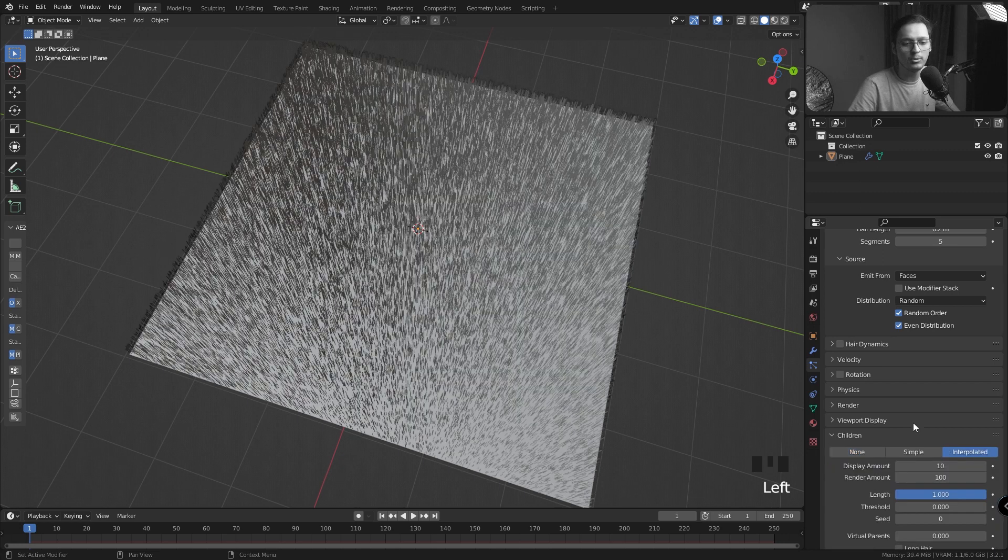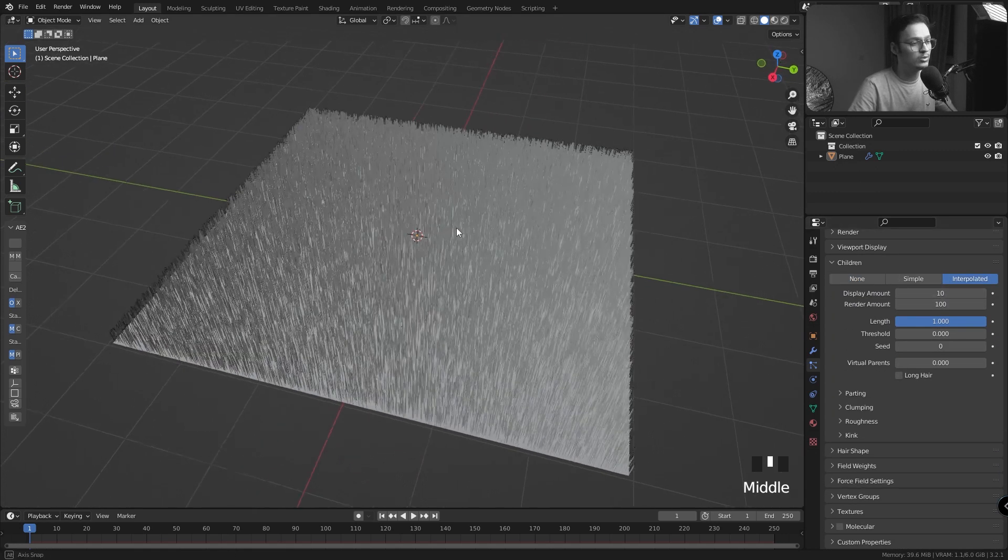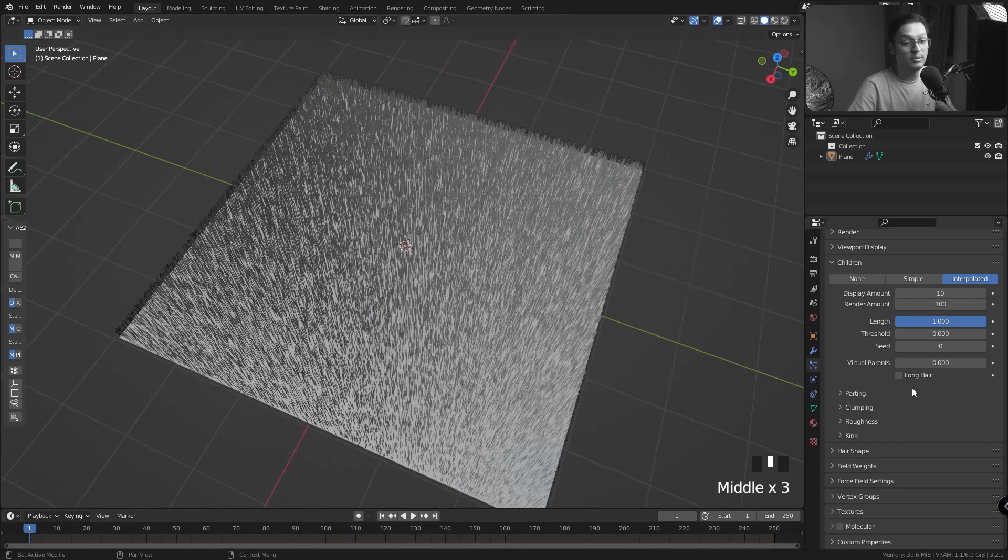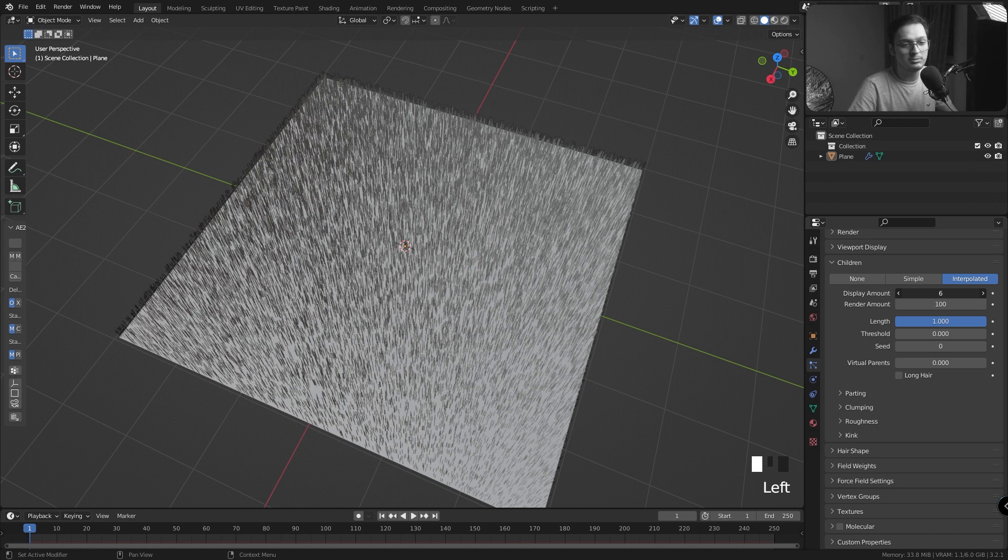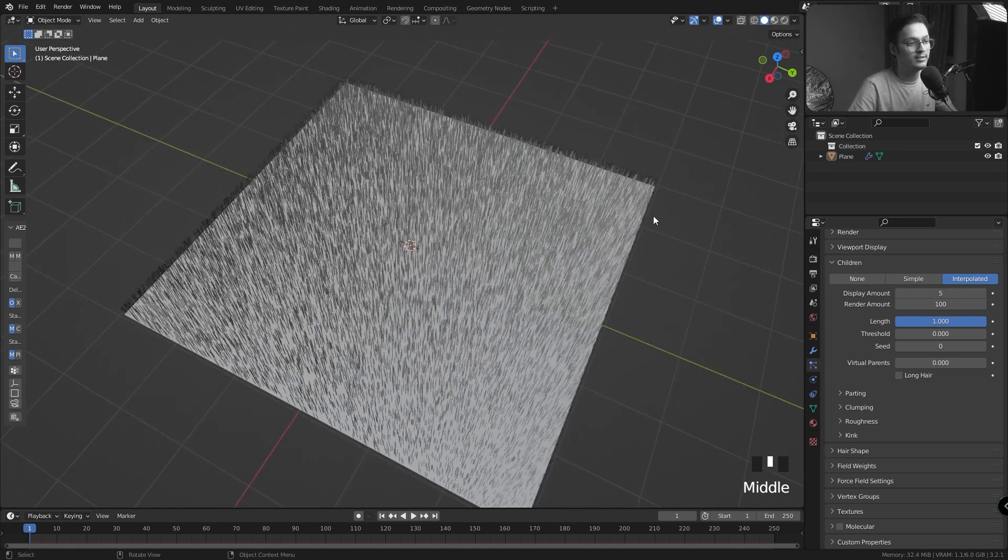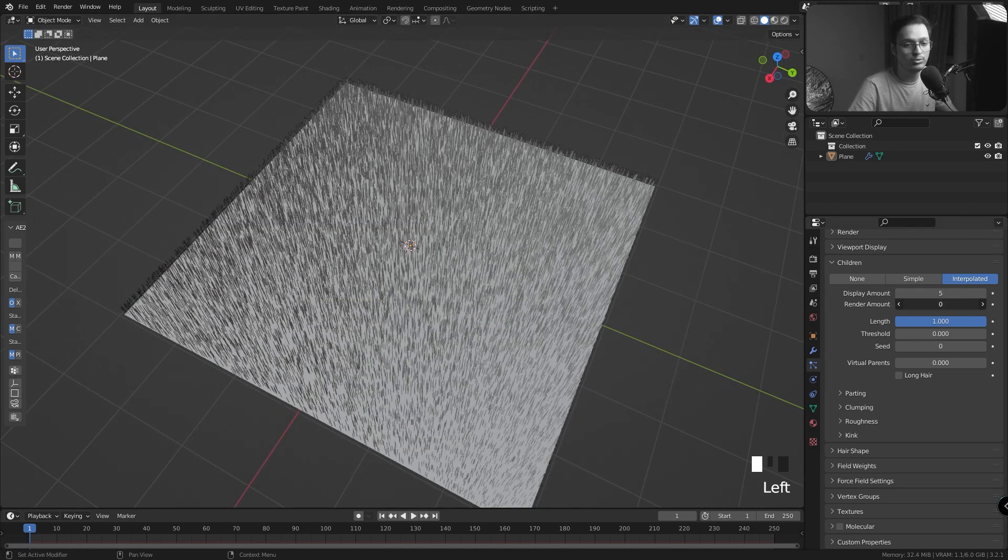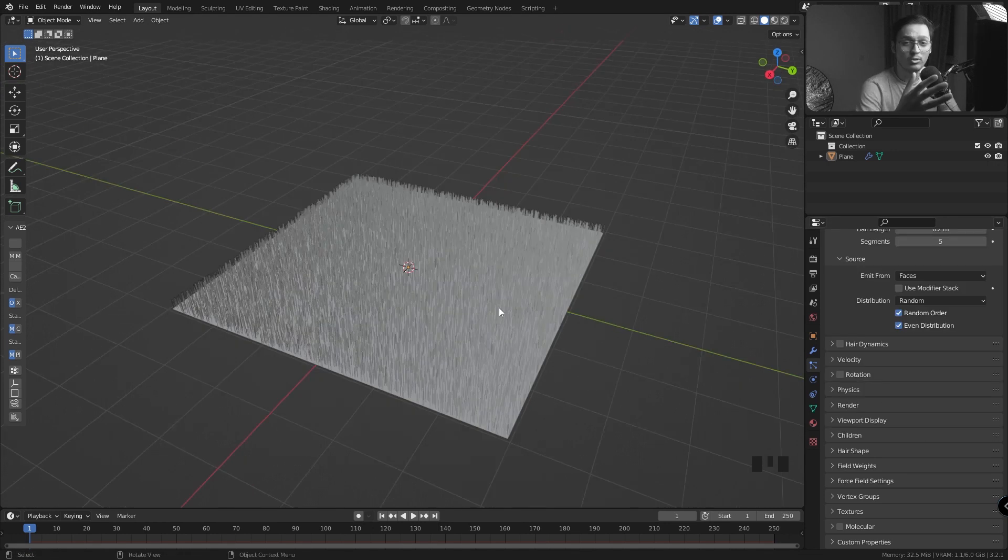I'm going to select Interpolated. The display amount is 10, which is why you can see a lot of hair right now, but the render amount is 100 which is a lot of hair. I don't really need it. I'm going to reduce the display amount to 5 so that I can clearly see what's happening, and the render amount to like 8 or 10. Let's see what we need in the future.